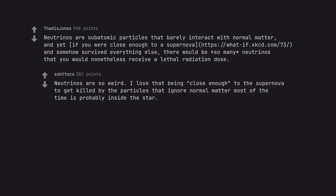Neutrinos are so weird. I love that being close enough to the supernova to get killed by the particles that ignore normal matter most of the time is probably inside the star.